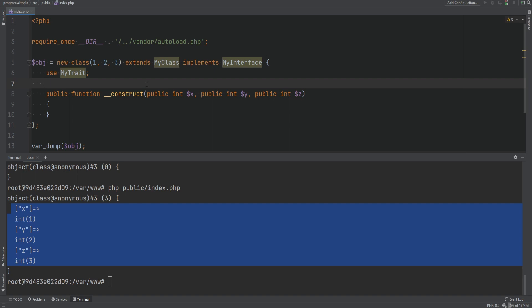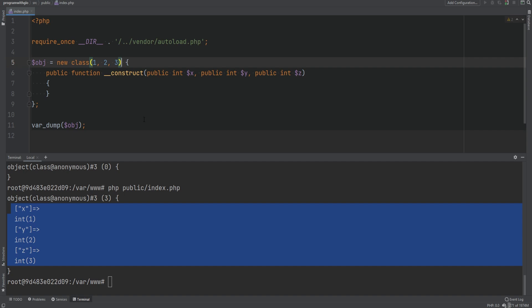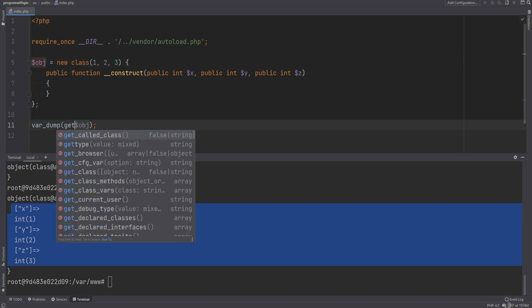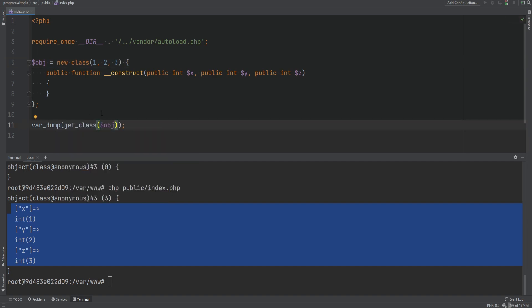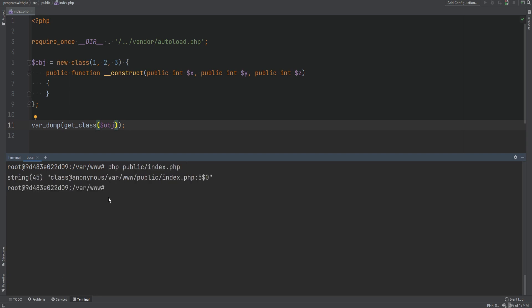Just because you don't define a name for the anonymous class doesn't mean it has no name — the name gets generated and assigned by the engine. We can use a function called get_class() to find out what the name of the object is. As you can see, the name gets assigned by the engine, but I would not rely on this name — always assume that anonymous classes have no name.